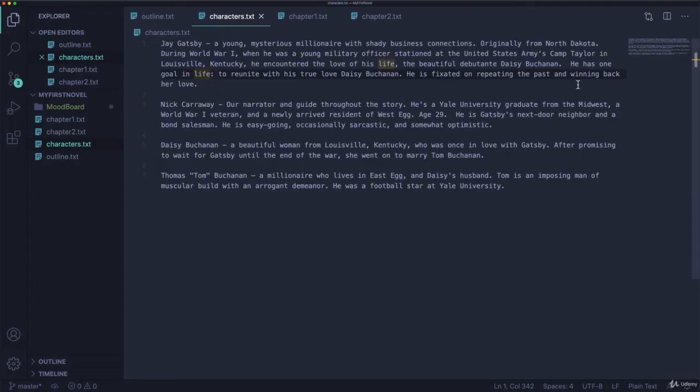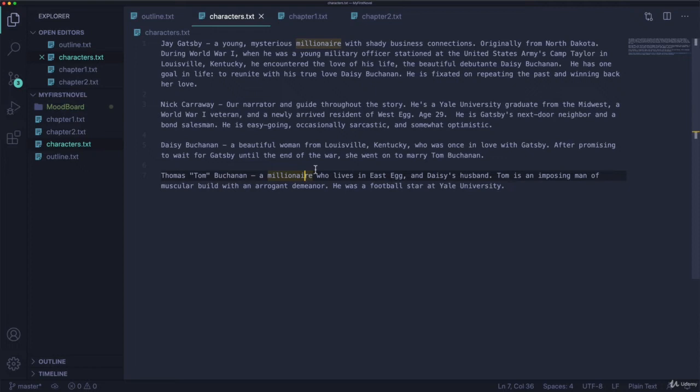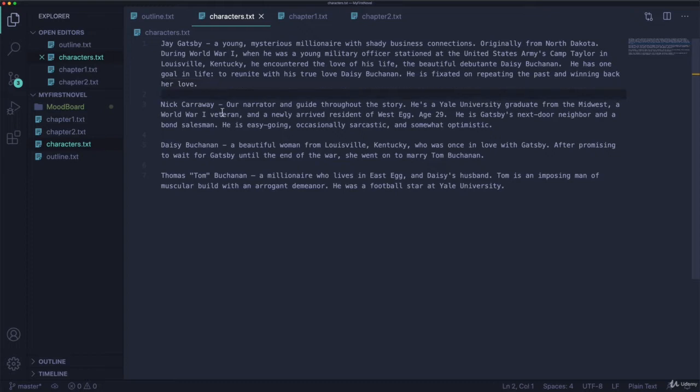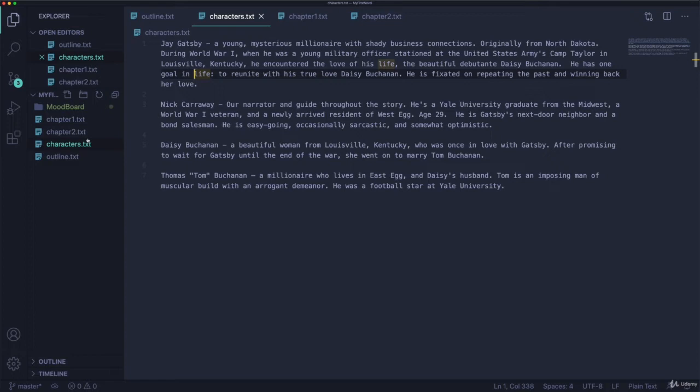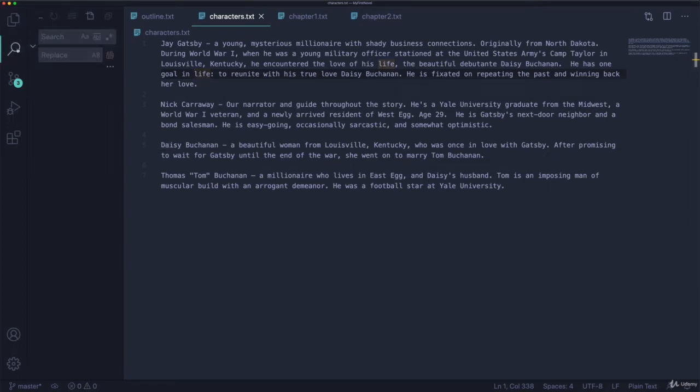So I keep working on my novel. And I decide, I'm not sure if I like the name Gatsby. I think I want to change Gatsby to be Catsby with a C. So I'm going to change that across all my files. How am I going to do that? Well, with VS Code, it's super simple. If I go to this little icon here, there's also a shortcut I can never remember.